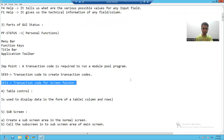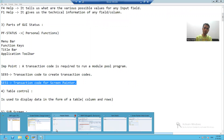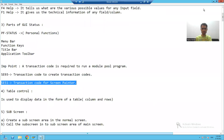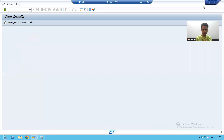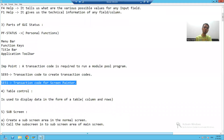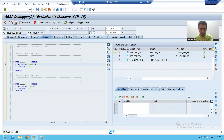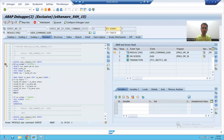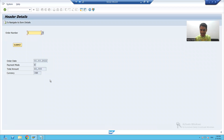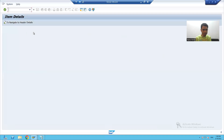Hello everyone, we will continue the topic. We created the layout on the header screen, screen 100, and displayed the output for screen 100. When I run the program and pass the input, clicking the submit button retrieves header details from the order header table. Clicking the navigation button then navigates to screen 200.